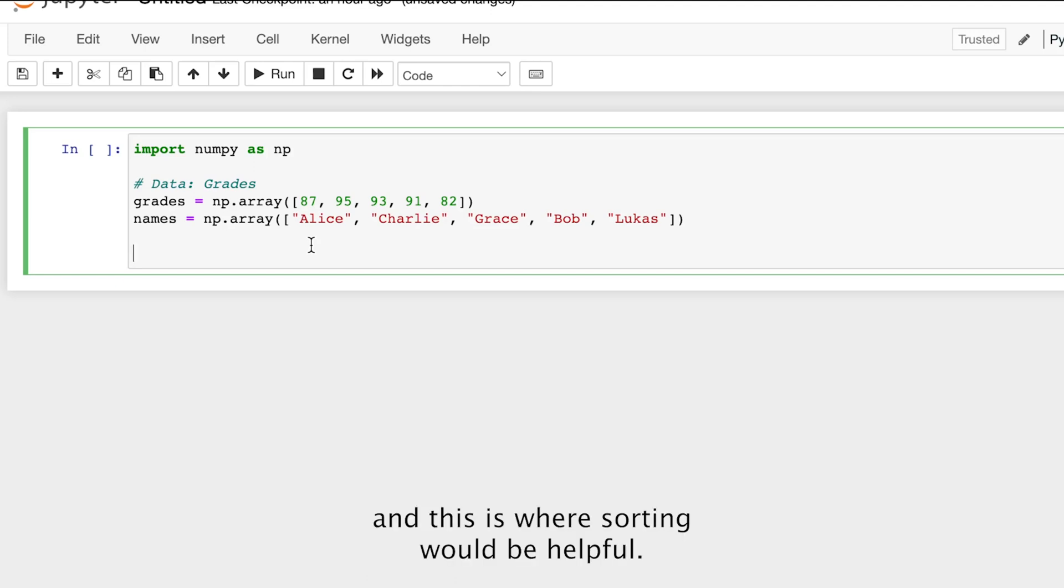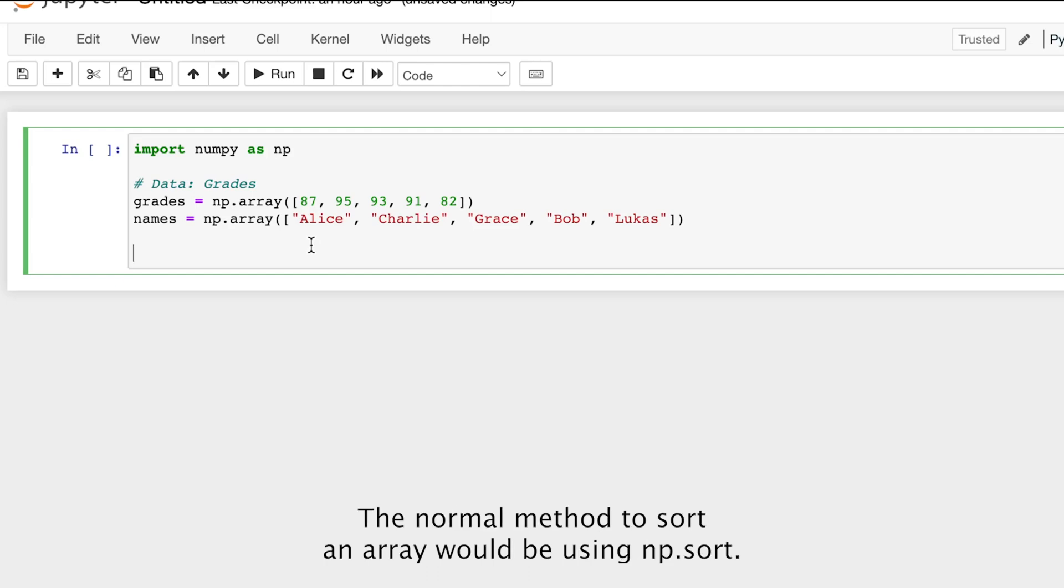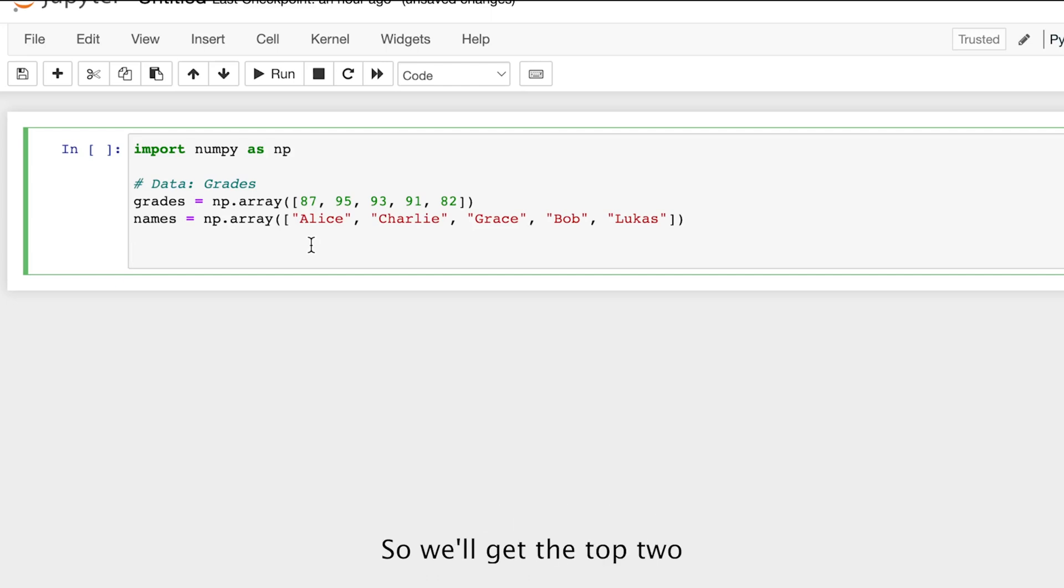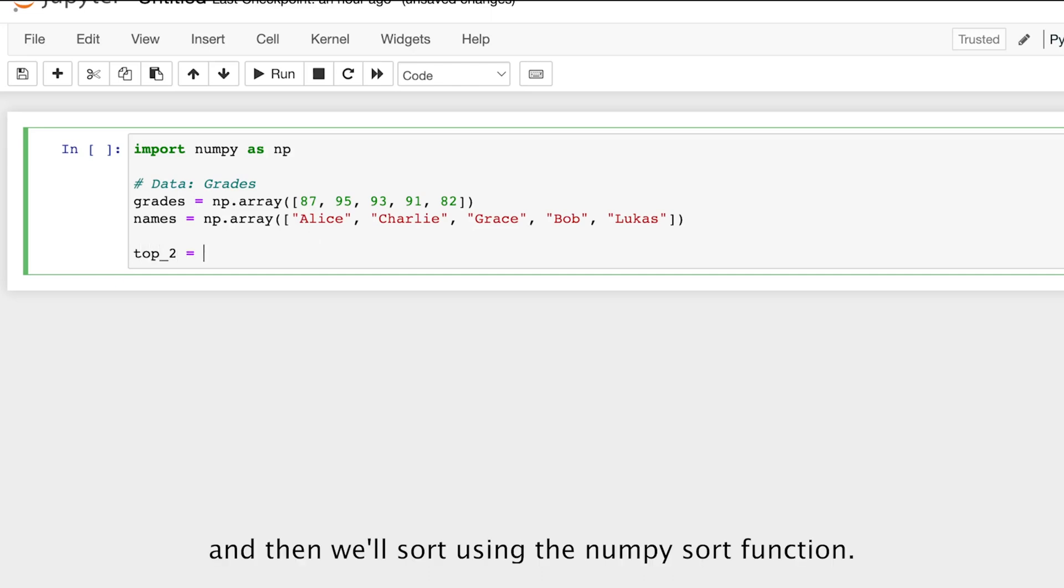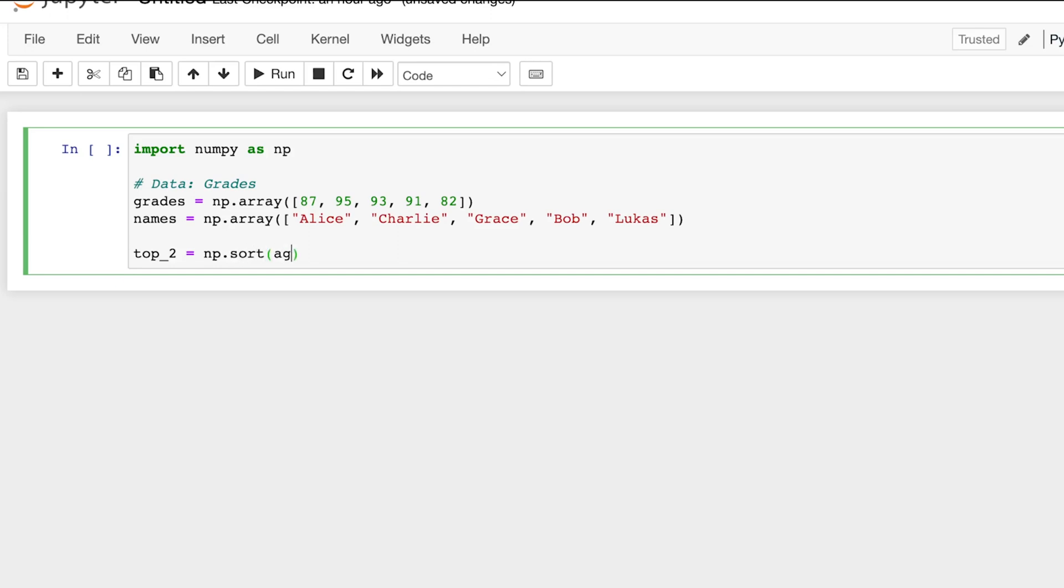And this is where sorting would be helpful. The normal method to sort an array would be using sort. So let's try that. We'll get top two, and then we'll sort using the NumPy sort function, so np.sort, and we're going to sort the grades array.